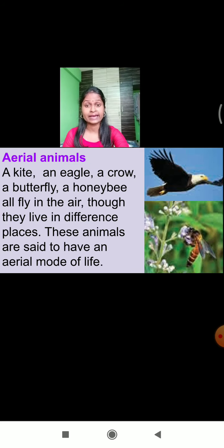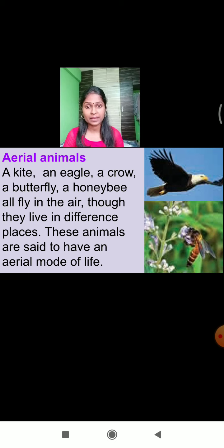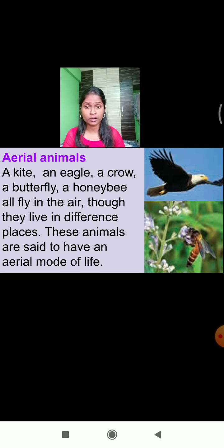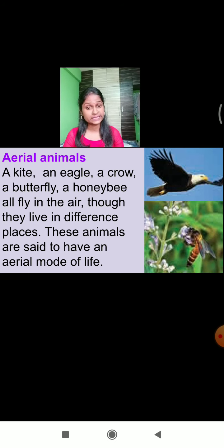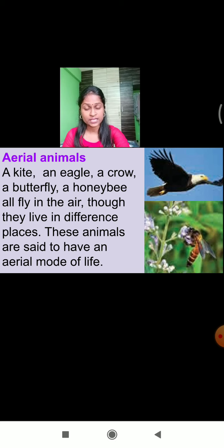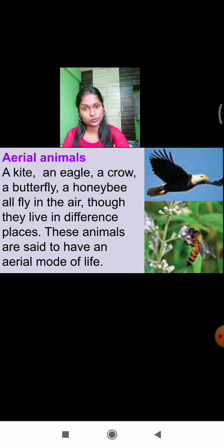Animals like a kite, an eagle, a crow, a butterfly, and a honeybee all fly in the air. Though they live in different places, all these animals are able to fly in the air, and they are said to have an aerial mode of life. They are called aerial animals. So depending upon habitat, animals are divided into four categories: terrestrial, aquatic, amphibious, and aerial.